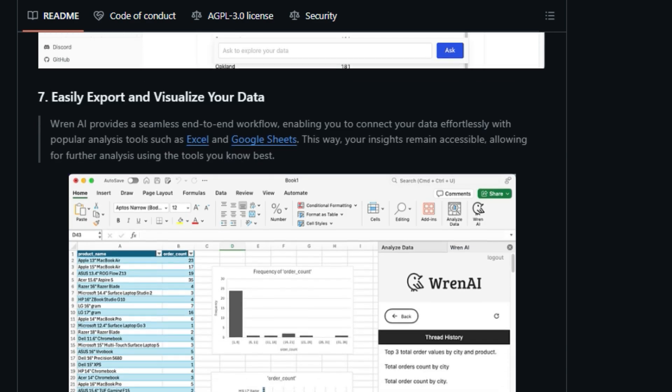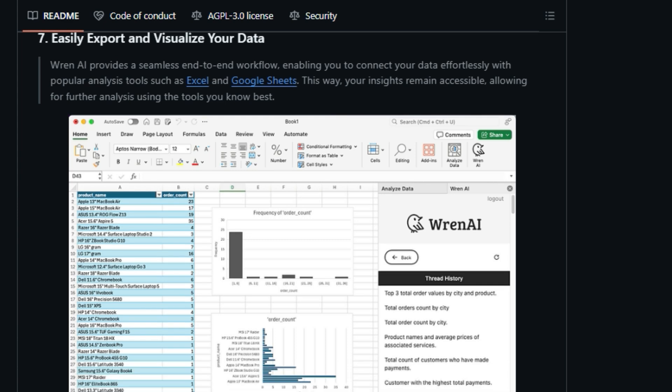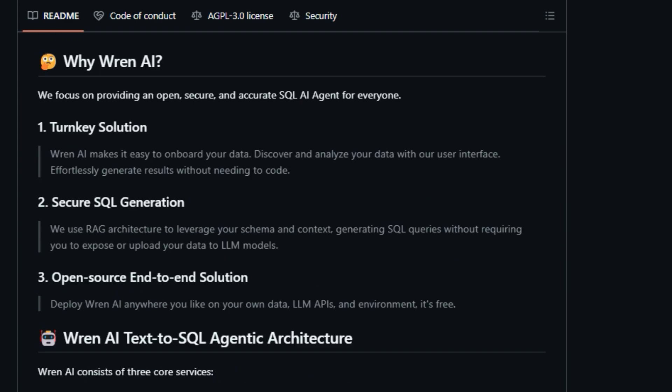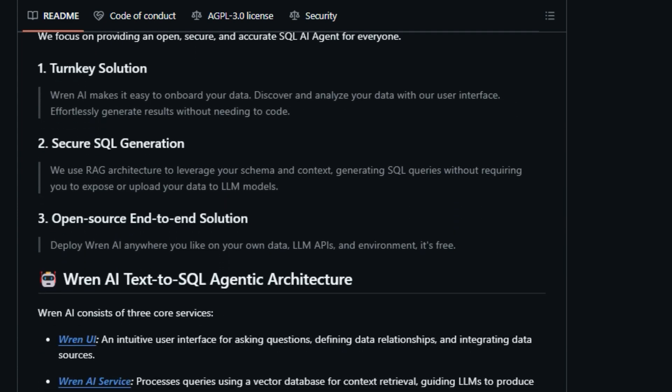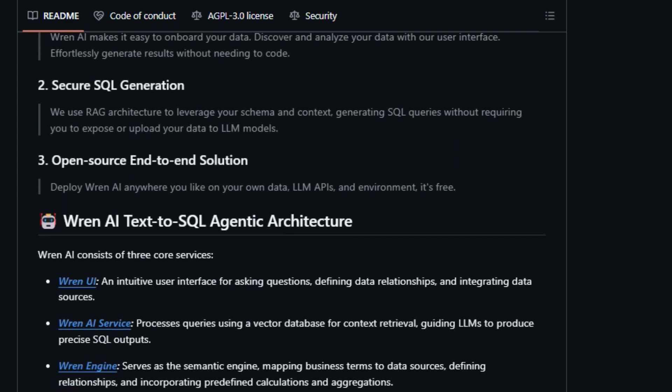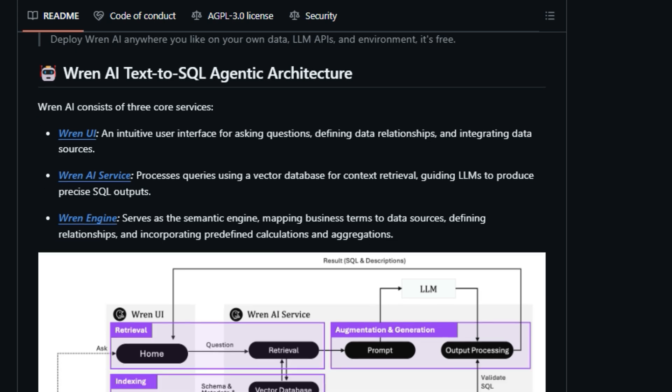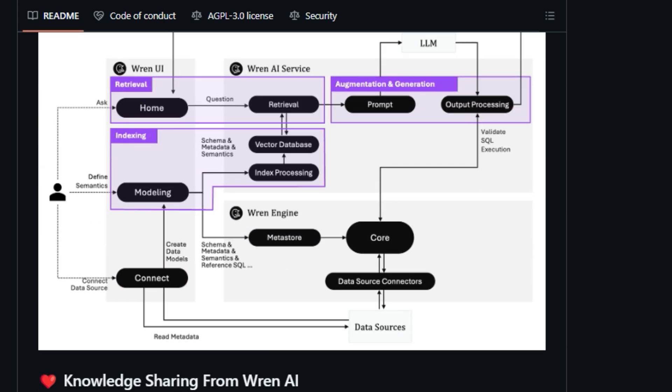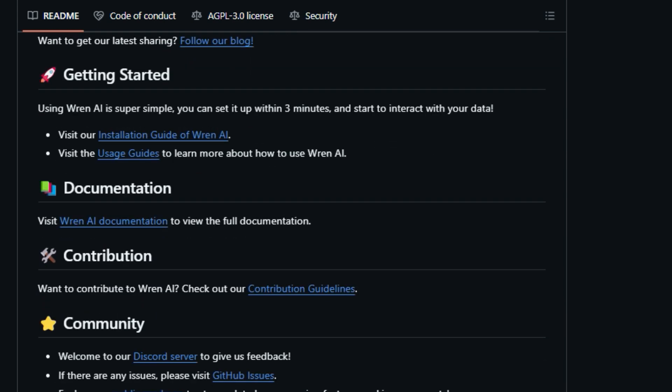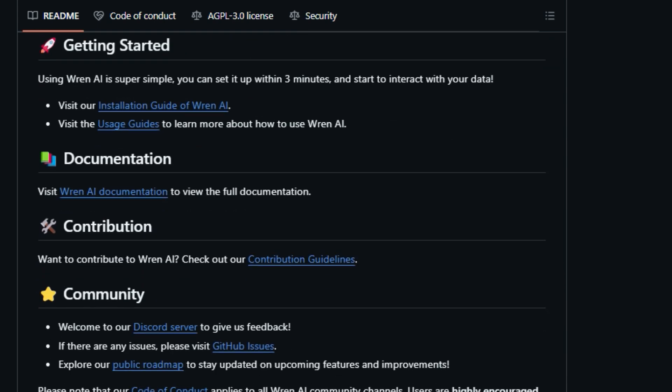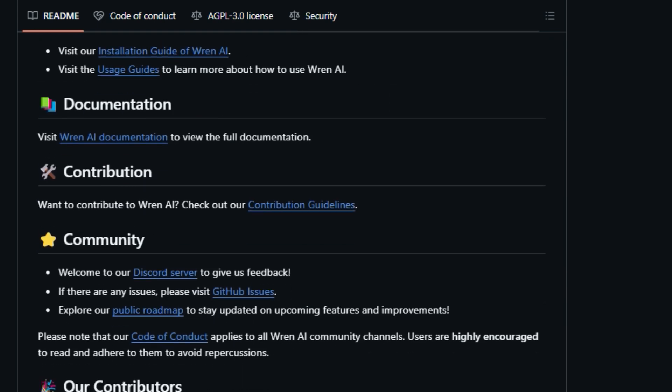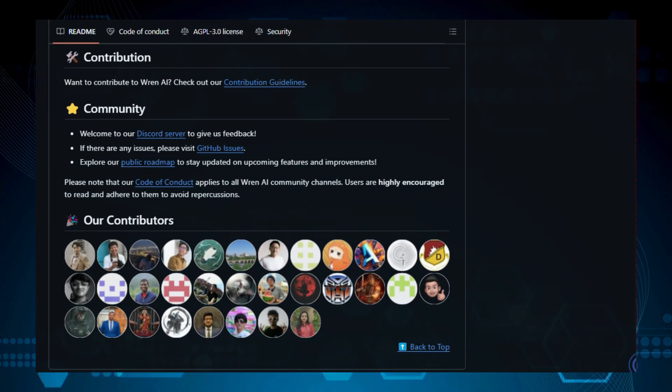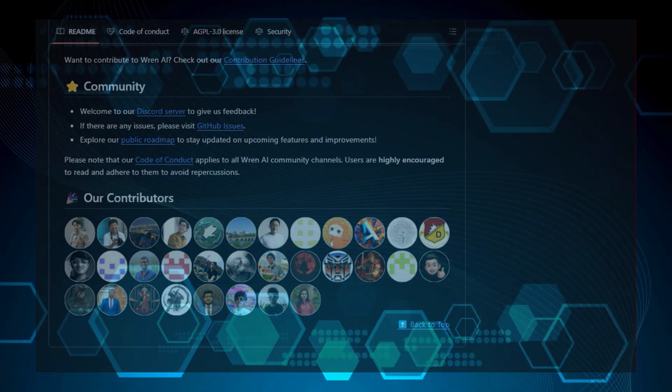It supports various LLMs, such as OpenAI, Azure OpenAI, Google AI Studio, Vertex AI, Bedrock, Anthropic API, GROC, Alima, and Databricks models. It allows for easy export and visualization of data with tools like Excel and Google Sheets.